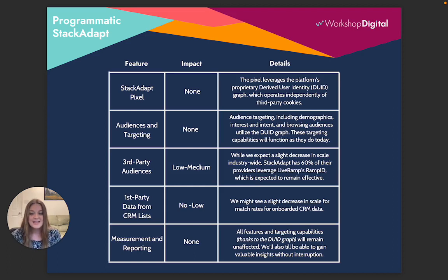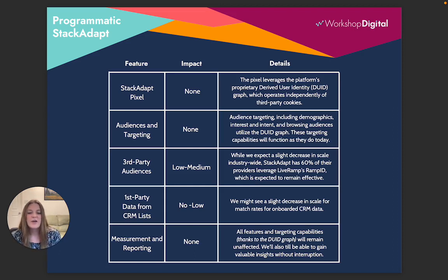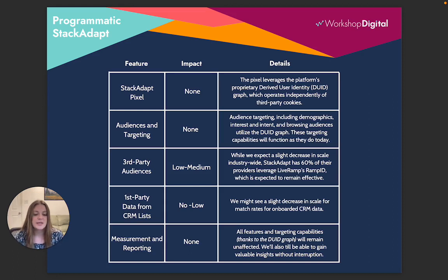Another audience type to look at would be first-party data from CRM lists. Really no to low impact is expected here — we might see a slight decrease in scale for the match rates for onboarded CRM data, but it's still a really good targeting method to utilize.